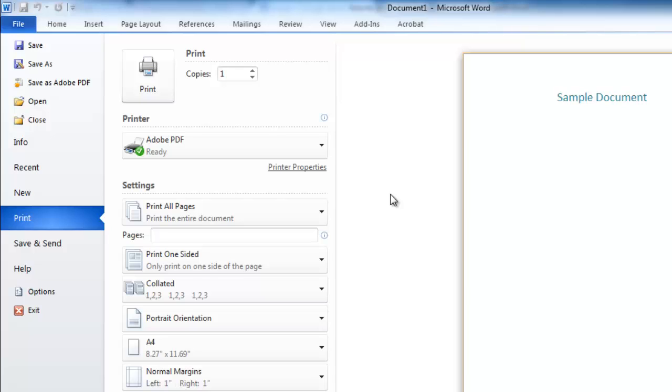Word has a large number of additional print functions. These are all accessible from the print window we just saw. Let's have a look at some of the most popular functions.